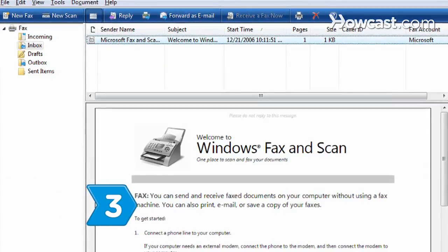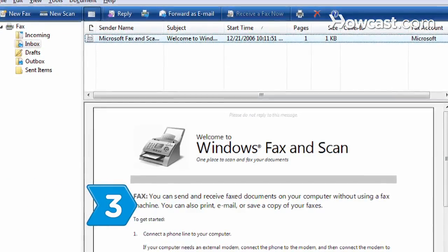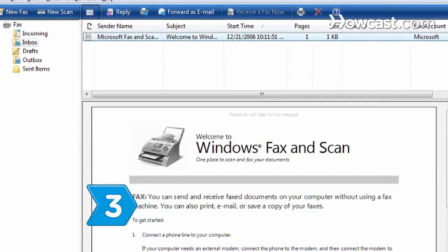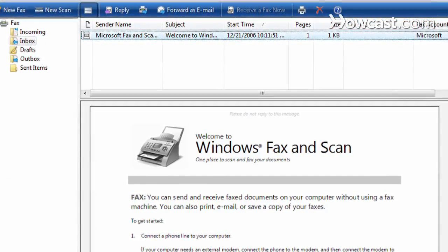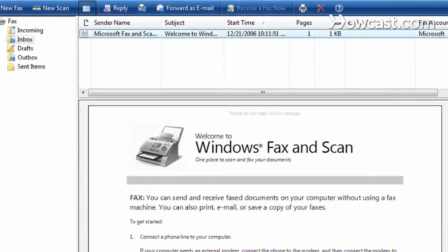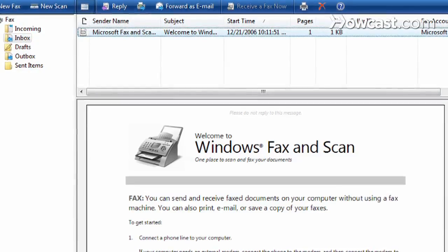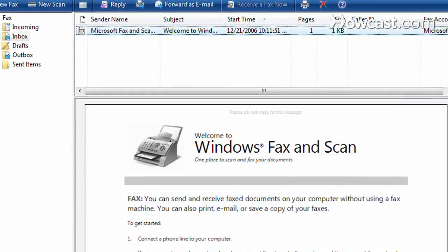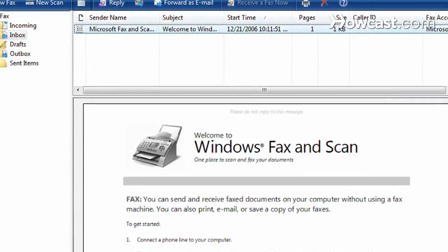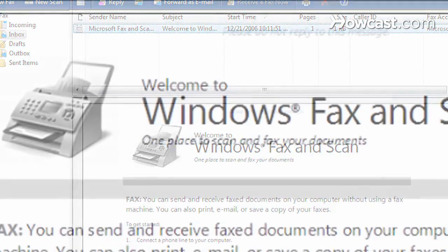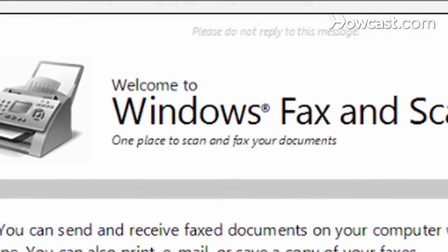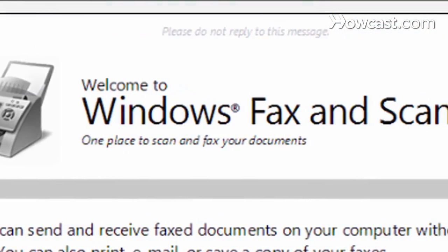Step 3. Send faxes via Windows 7, Vista, or XP by installing the Fax and Scan app that comes with Windows. You'll need a fax modem connected to a landline.